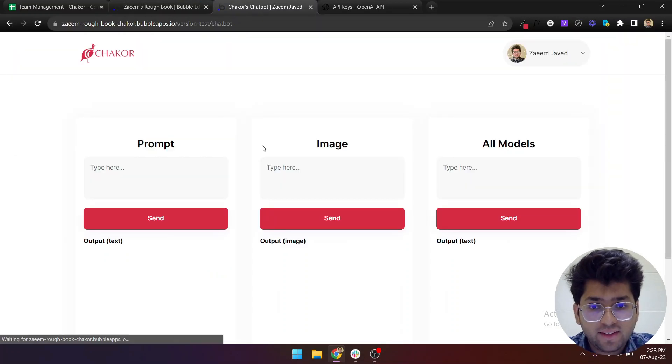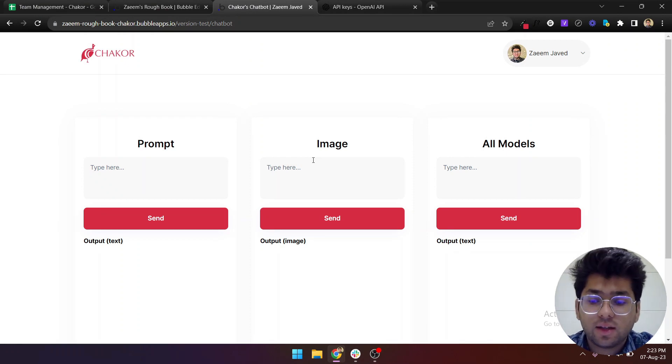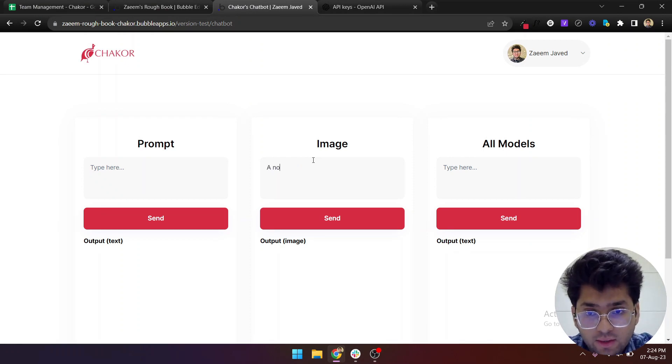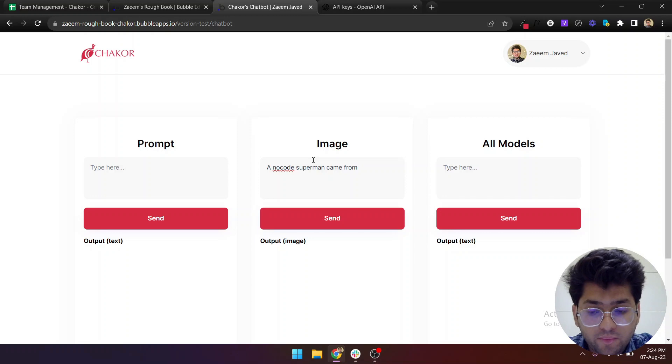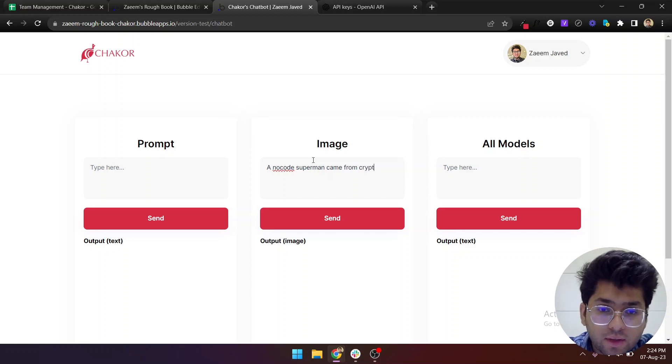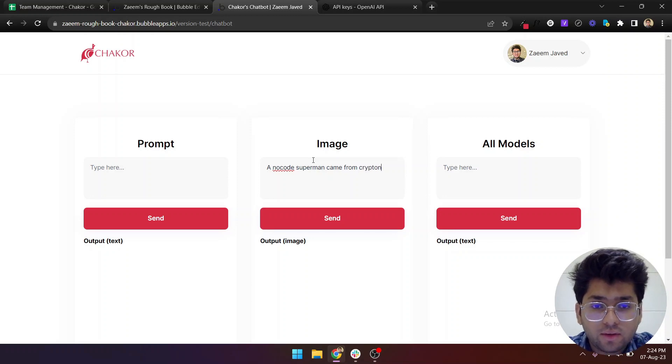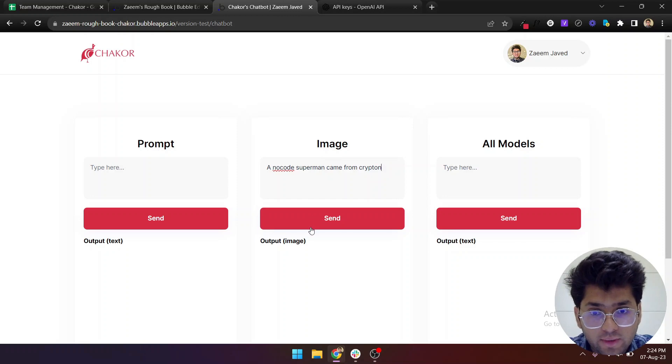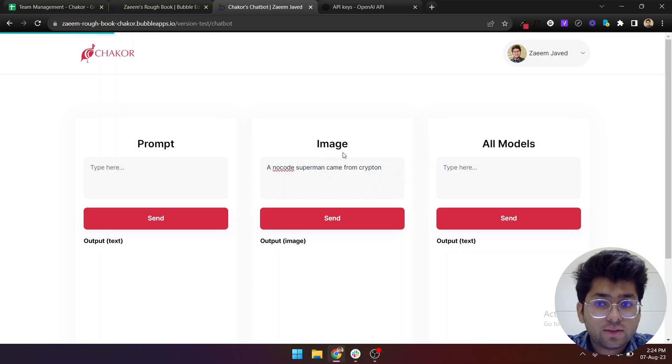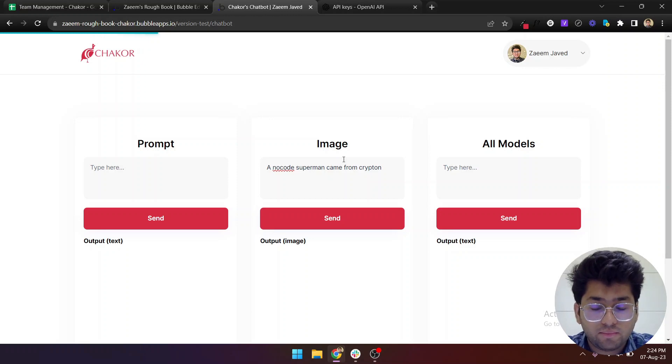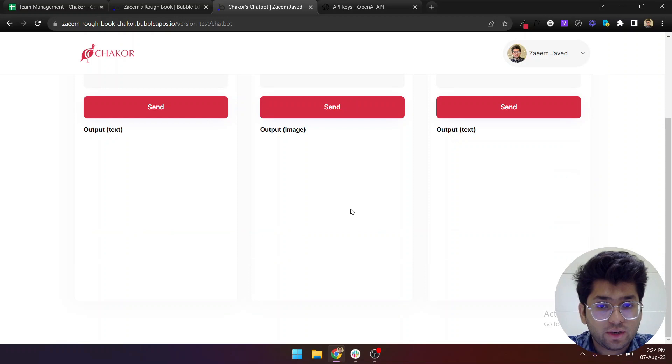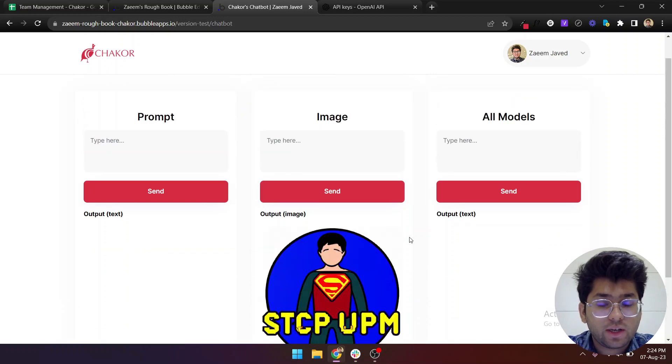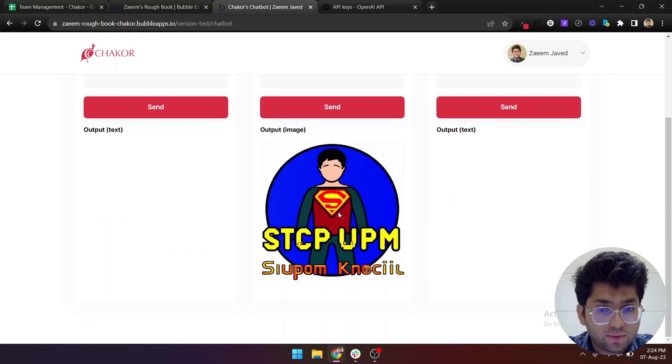That will be a little bit slow, but bear with me. What should we ask it? No-code Superman came from Krypton. Click send. Usually this API takes a little bit of time because it needs to generate the image and give you the result and then show it here.